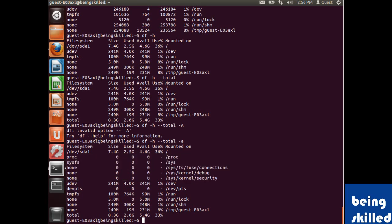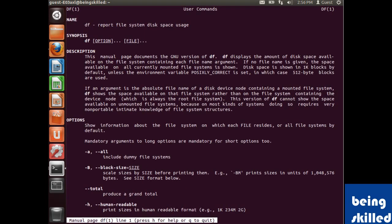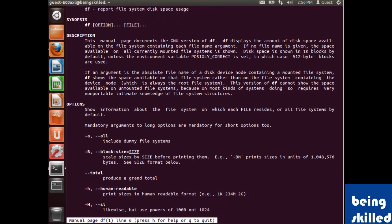If you want to know more about the df command, just read the manual page.